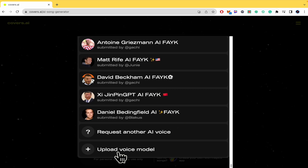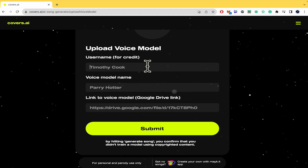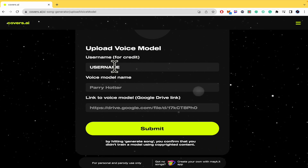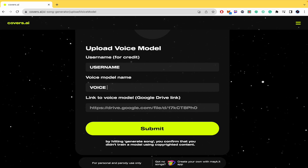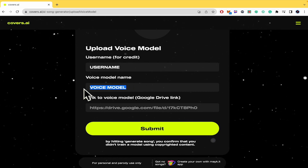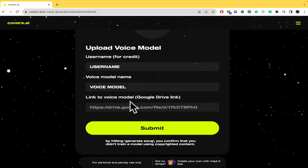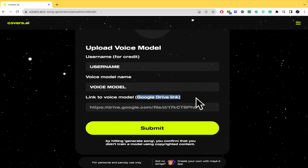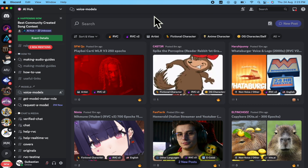you're going to find the option 'Upload Voice Model.' There you're going to write the username for credit, the voice model name — this is not real data, it's just an example — and the link to the voice model. It must be a Google Drive link.